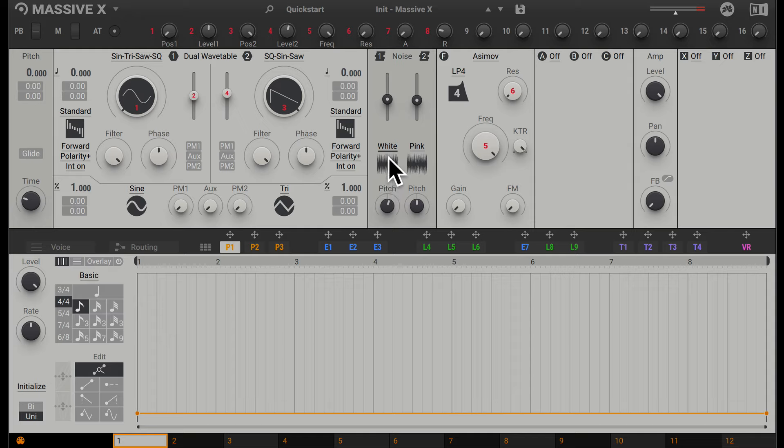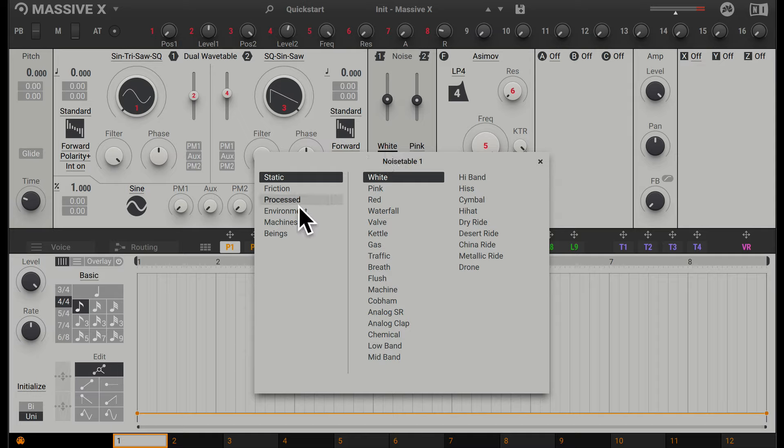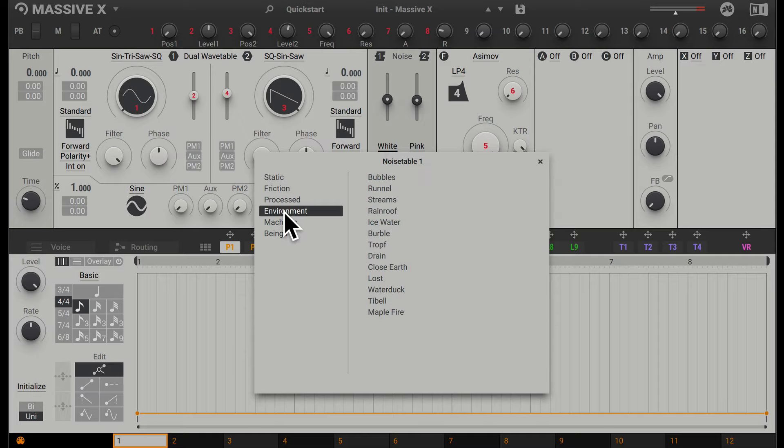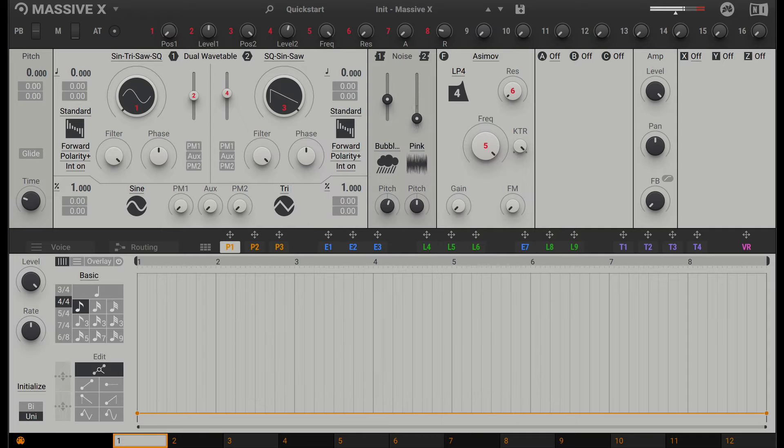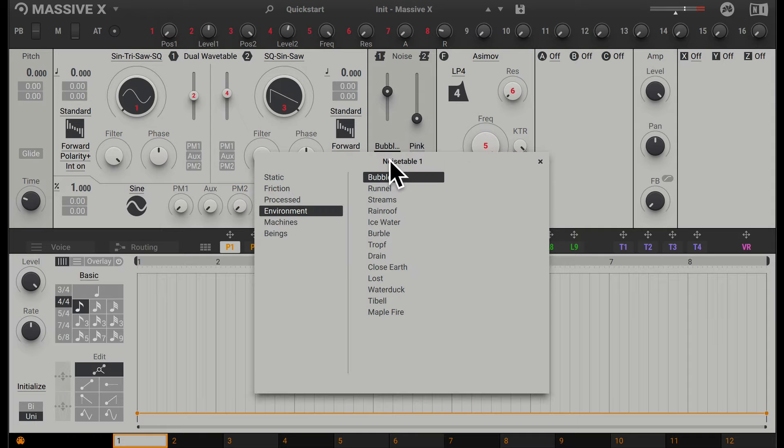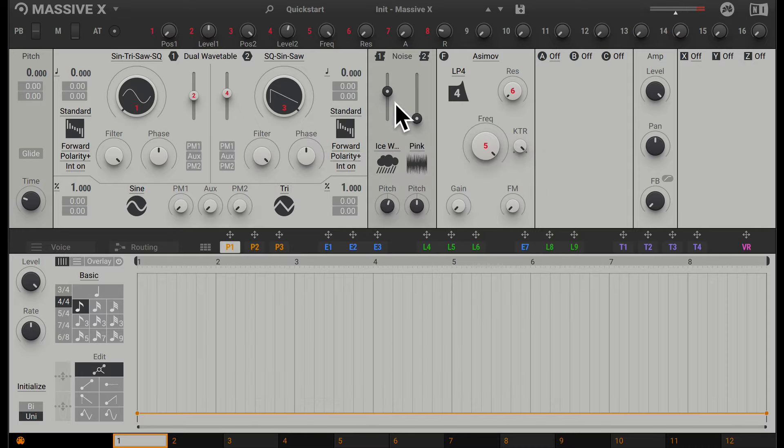We can also click on these noises and change them to something else. As you can see, there's a lot of different noise colors available. Have an experiment with these. Some of the ones I like are actually in the environment tab. For example, bubbles sounds pretty interesting, and there's another one called ice water which I quite like. But like I said, go through and experiment with these.